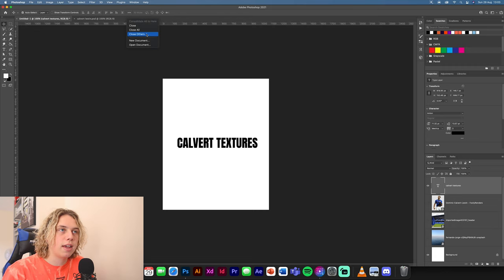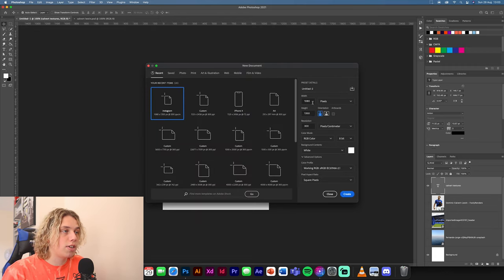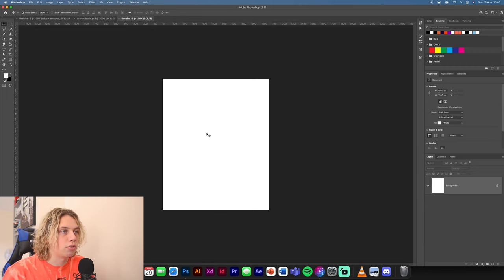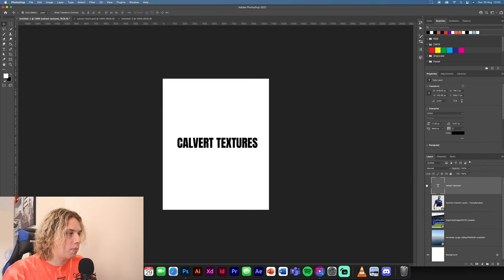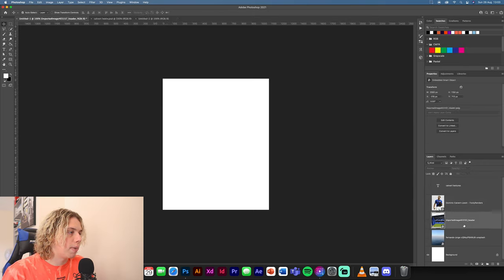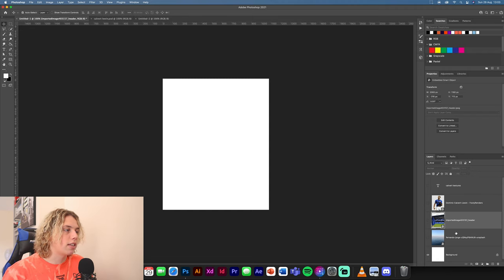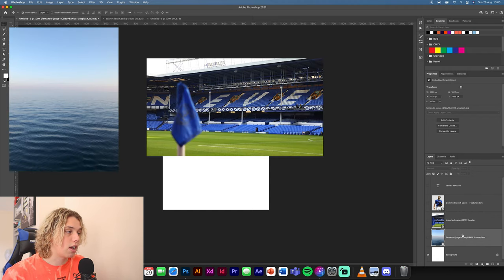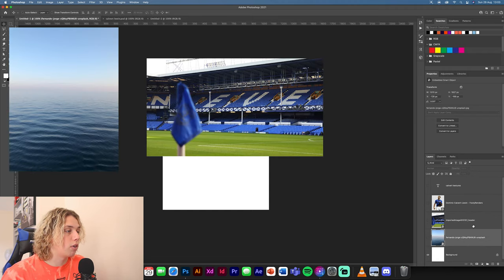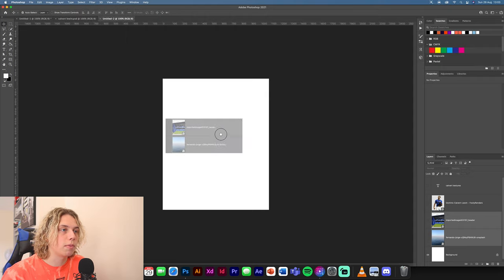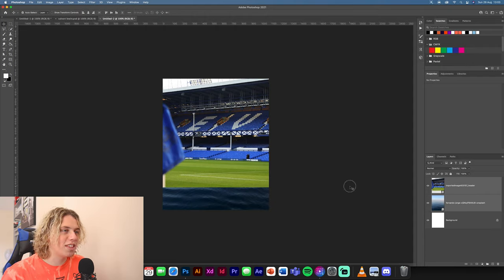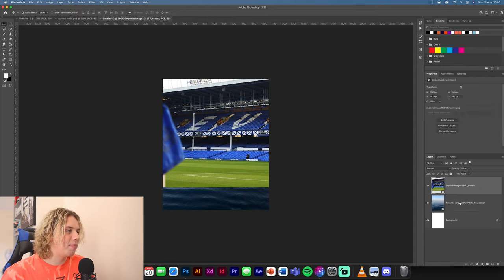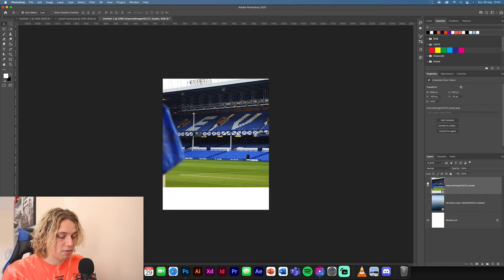Go create a new layer. This is going to be Instagram standard — 1080 by 1350 — and click OK. Then go back to our texture pack and grab the background. You need the stadium and you need the sky, so drag both of these in. They're turned off so turn them on, and then we can turn the sky off for now.